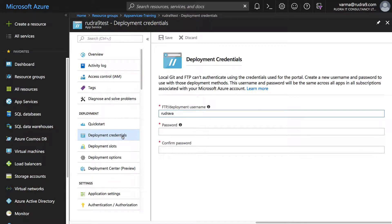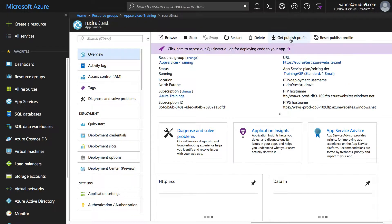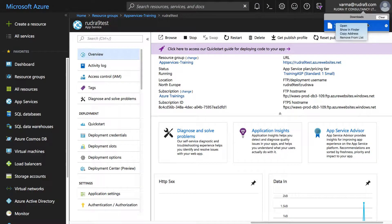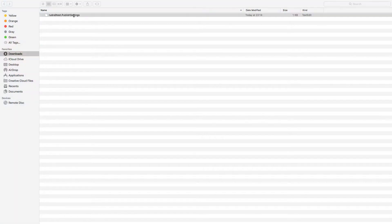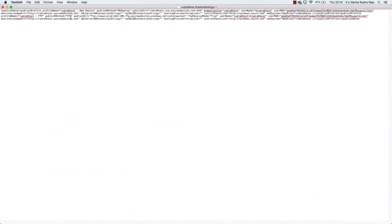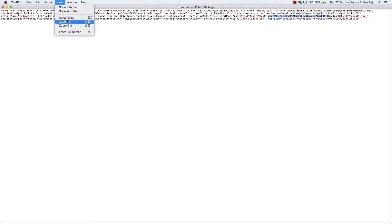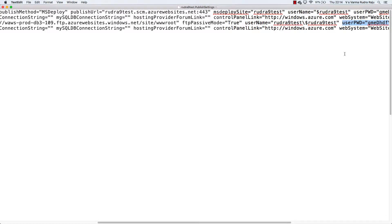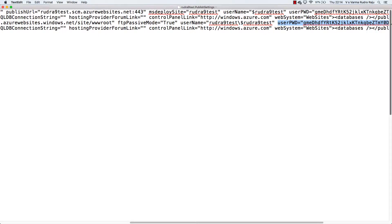The next thing is app level credentials. If you click on overview here, download the publish profile and open it. It's already opened here. You can see the username and password here. This is the username and password that you can use in order to publish the web content into Azure App Service. But this password and username can be used for only this app only.